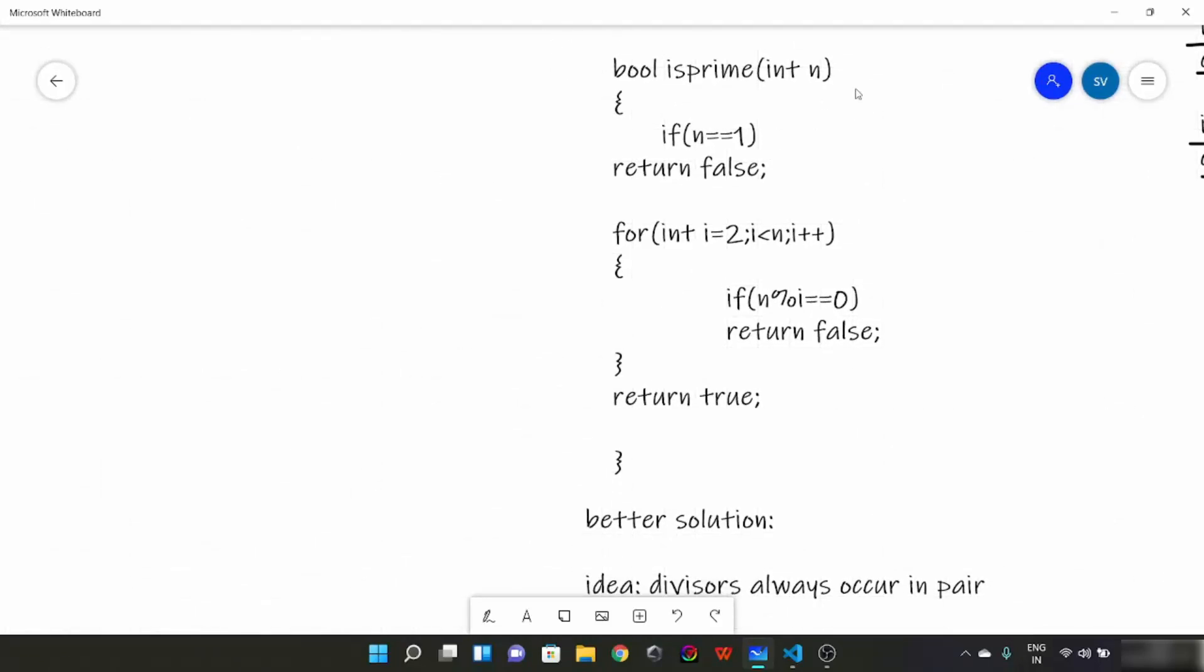So this is going to be the naive solution which many of you would have guessed. Here we have a function, isPrime function, where we take n user defined n as a parameter. And inside this what we have done? If n is 1, we will return false.